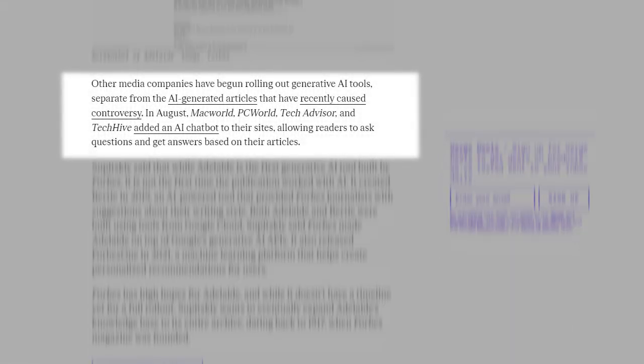Other media companies have begun rolling out generative AI tools, separate from the AI-generated articles that have recently caused controversy. In August, Macworld, PCworld, TechAdvisor, and TechHive added an AI chatbot to their sites, allowing readers to ask questions and get answers based on their articles.